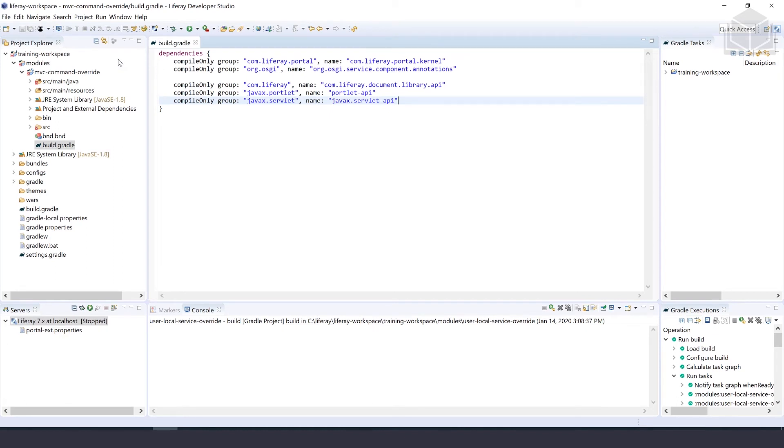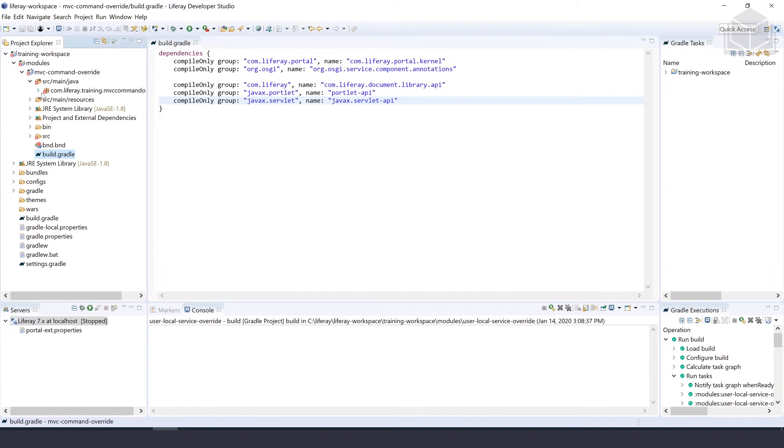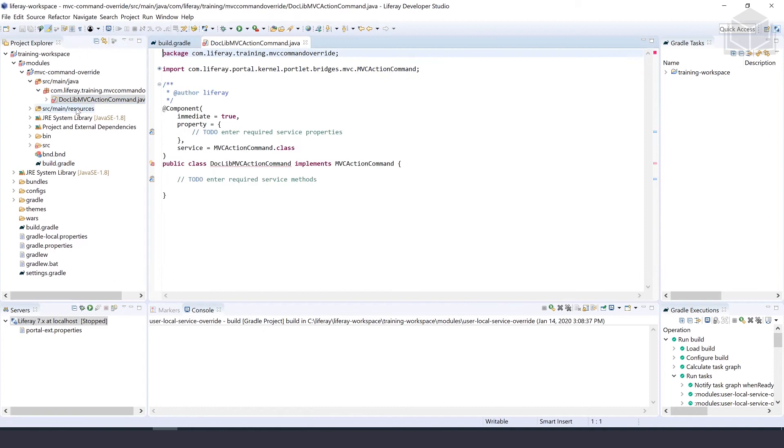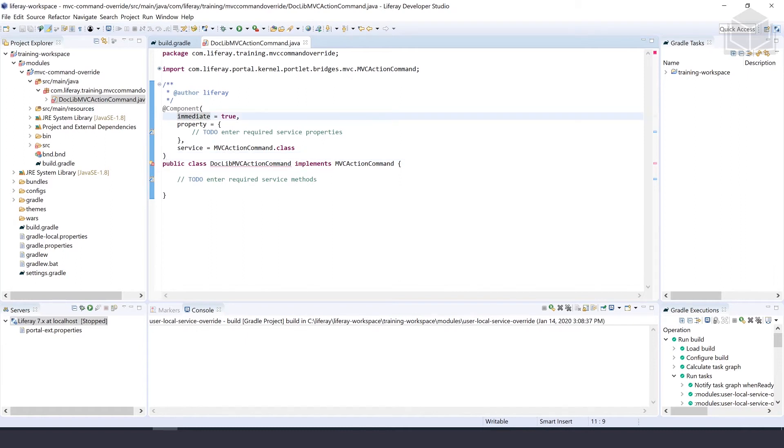Next, we'll implement the MVC action command override. We'll open our Java file doc lib MVC action command.java and implement the component annotation. We'll keep immediate equals true and add some properties.